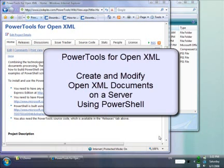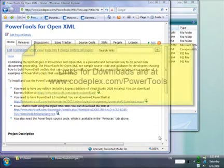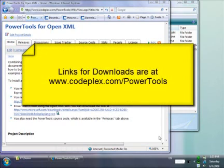The source code for the PowerTools and links to all of the downloads mentioned in this screencast can be found at codeplex.com/powertools.